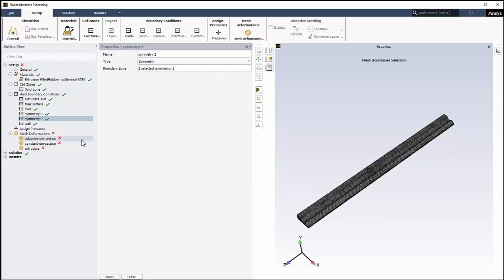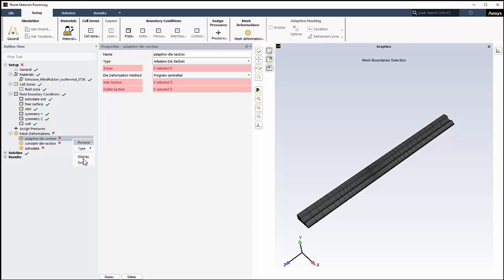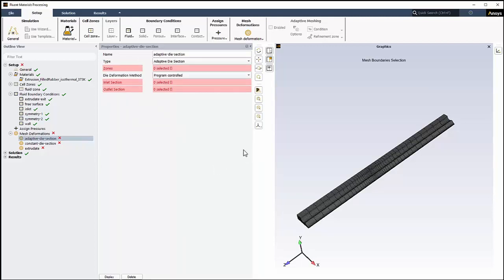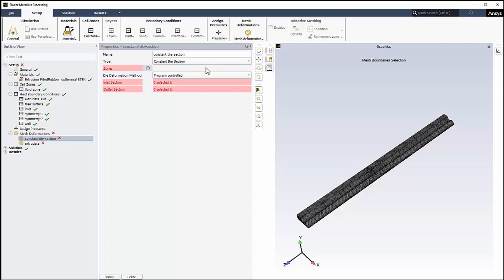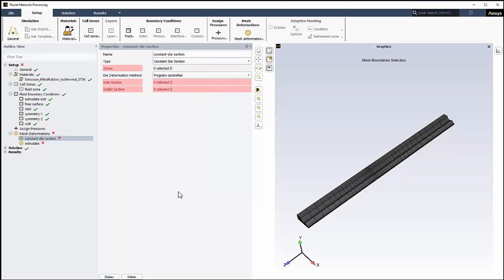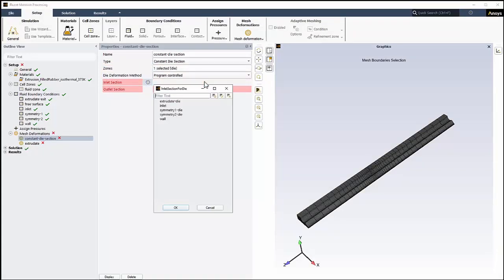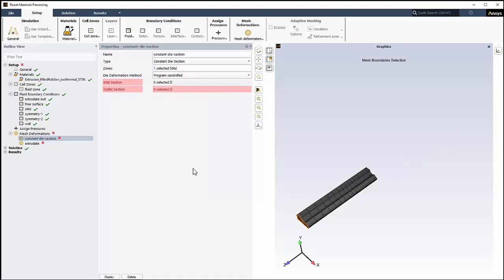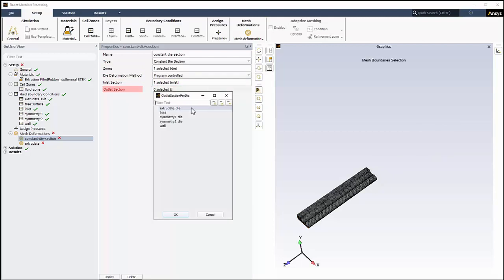Finally, we'll address the mesh deformation. In this case, we want to keep a parallel die, one with a constant cross section, so we do not need the adaptive die section. So, we'll delete the adaptive die section object and address the constant die section. For zones, we'll select die. For the Inlet section, we'll select Inlet. And for the Outlet section, we'll select Extrudate Die.